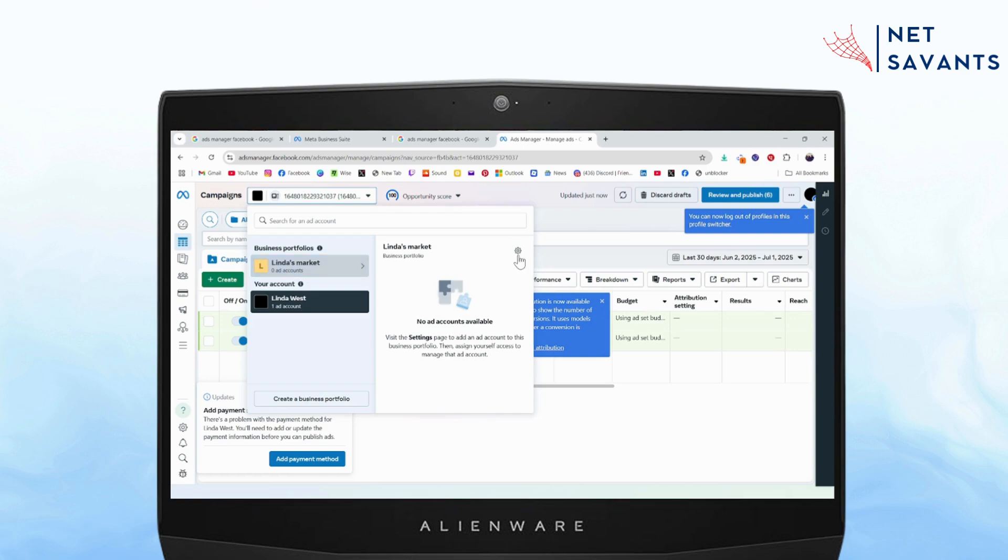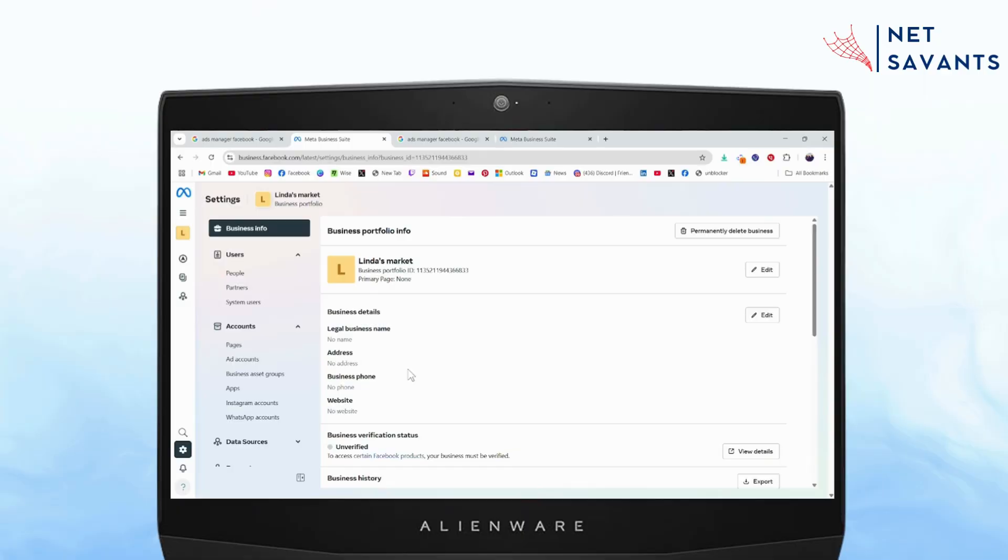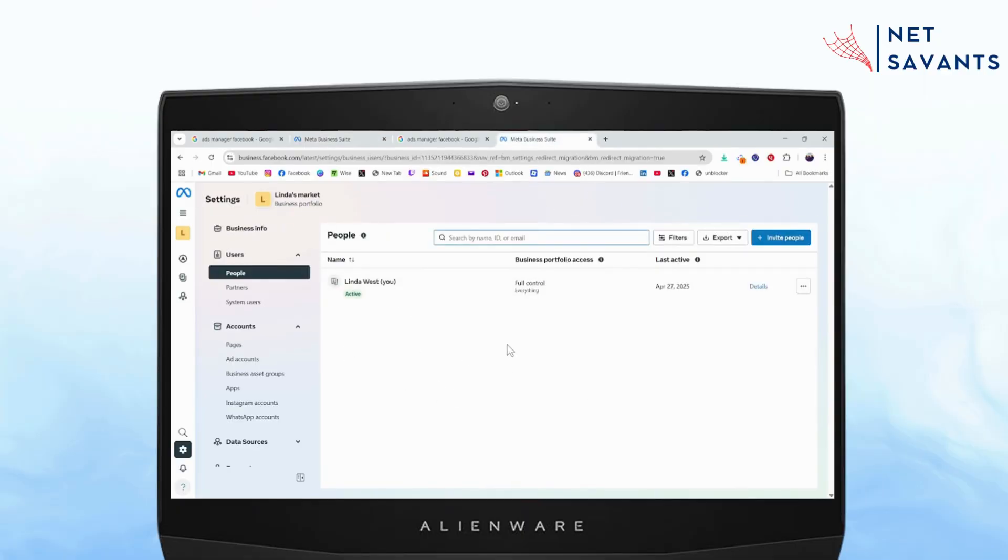Once you're here, you need to go to the settings, which is on the right side, which is your business settings. Once you click on your business settings, you'll have this kind of interface.